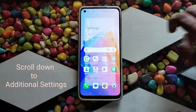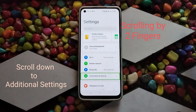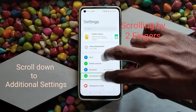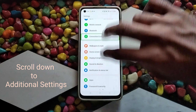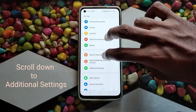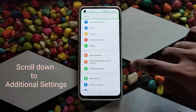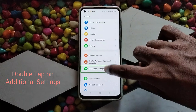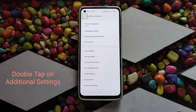Settings. Double tap to activate. Double tap. Additional settings.